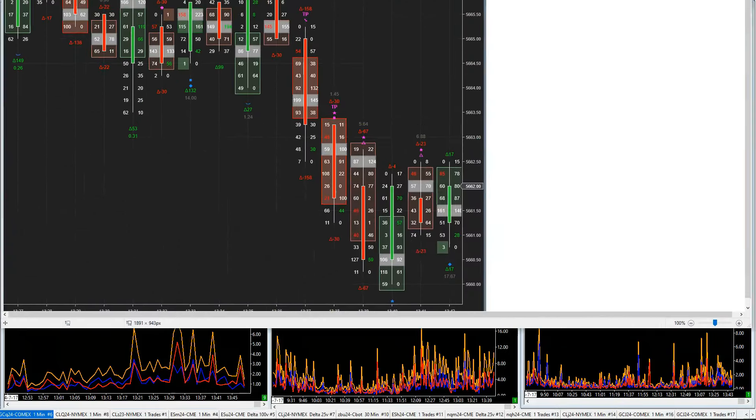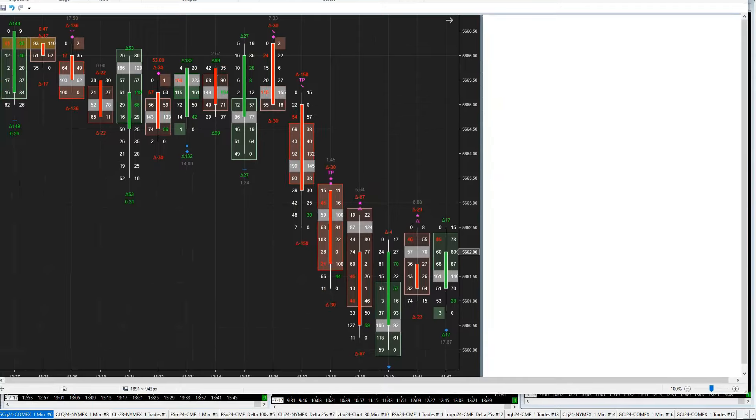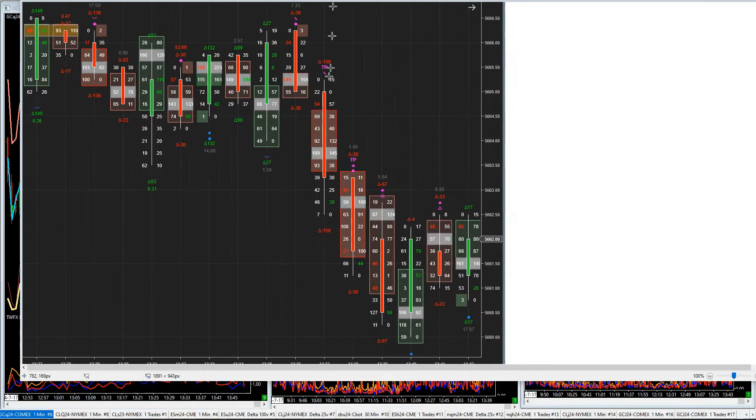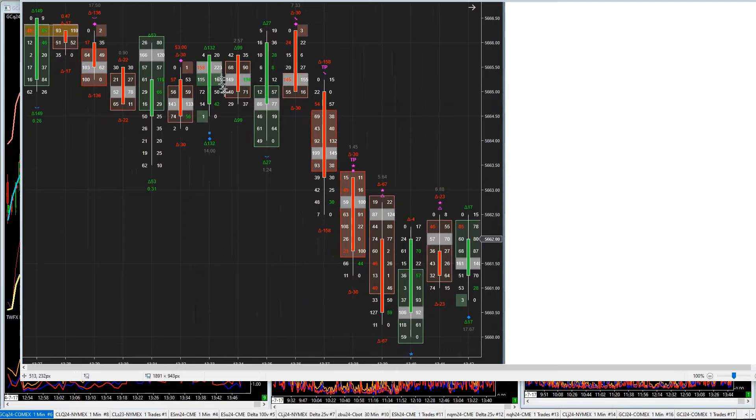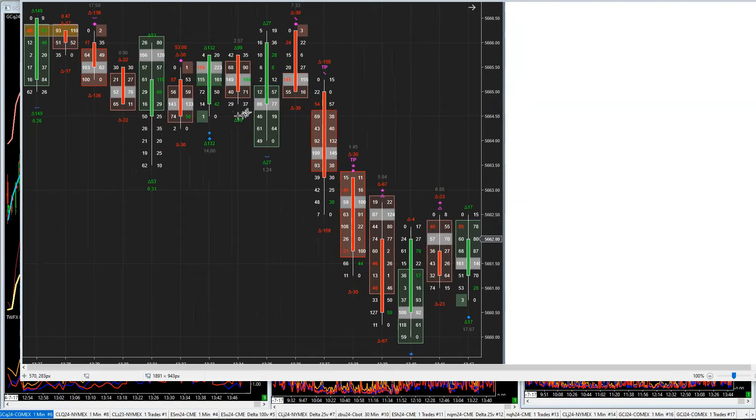So when we look at the idea of a Charlie D, well, we can recognize that we get a Charlie D candle there, don't we? The entire candle is a Charlie D.